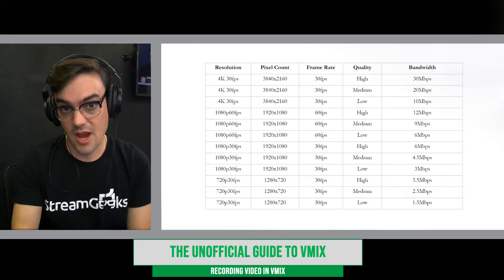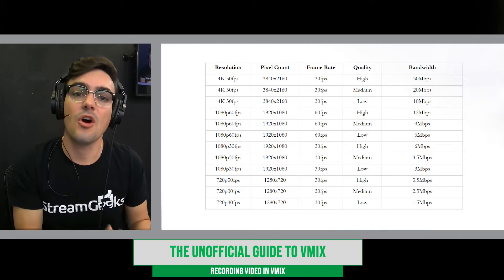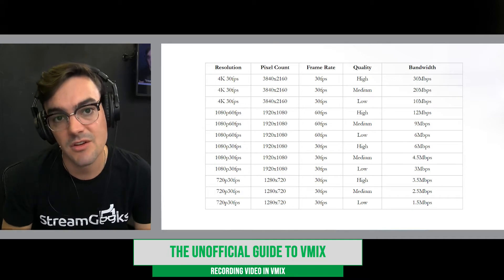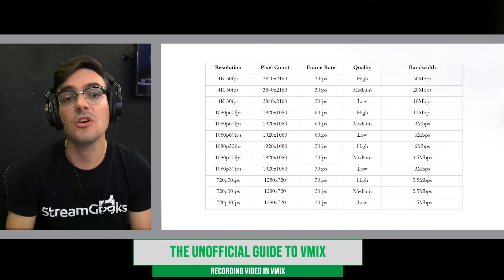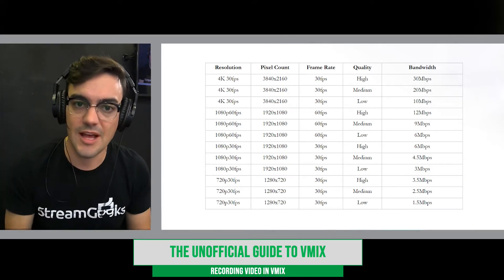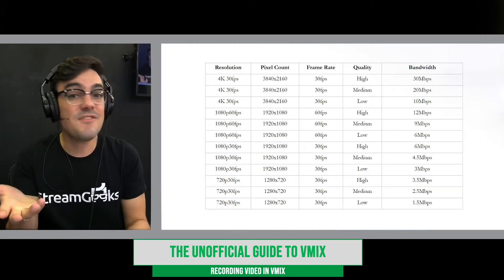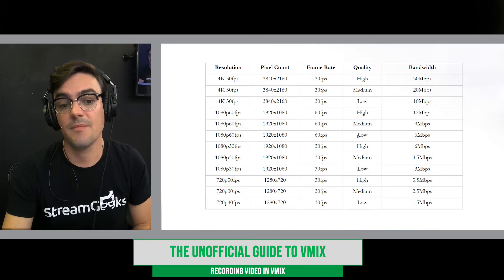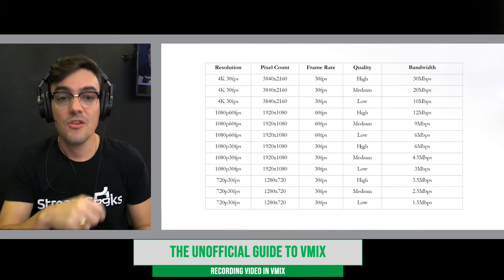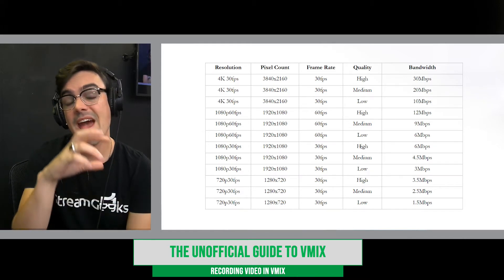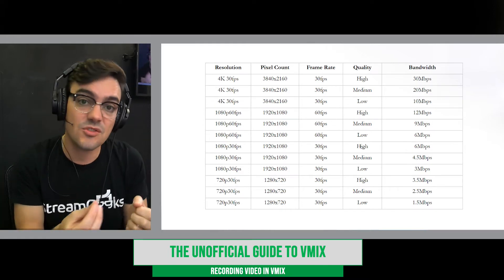Resolution and frame rate are important things to consider, but the biggest consideration for quality is actually something called the bit rate, also known as bandwidth in some scenarios. The bit rate is essentially how much data you are streaming or recording. A 1080p full HD live stream at 30 frames per second could have a high bit rate of 6, 10, or 20 megabits per second, or a lower bit rate which means lower quality, less bandwidth to stream, and less storage to record.